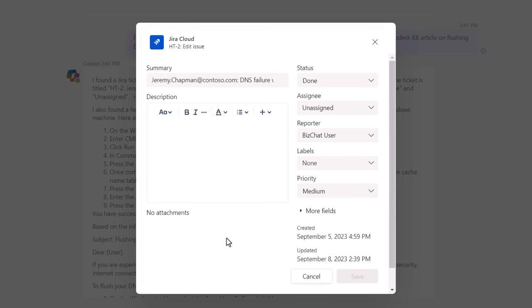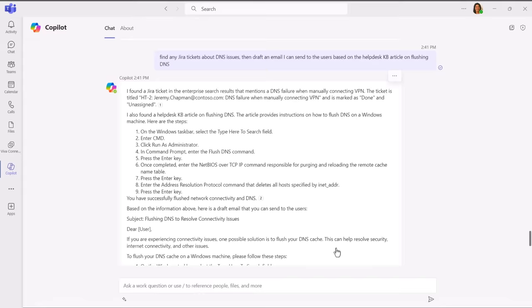I'll hit edit issue, and right from within Teams, I can change the record in JIRA. For example, if I sent the email to the user already and resolved the issue, I can update the ticket status from To Do to Done, and by hitting Save, it'll record that change to our JIRA system.